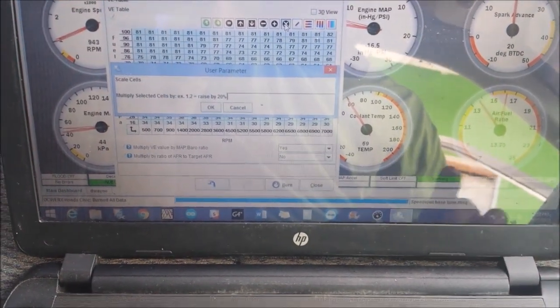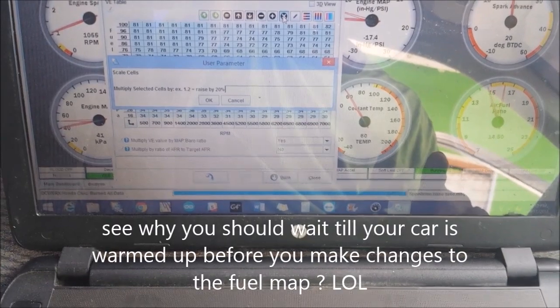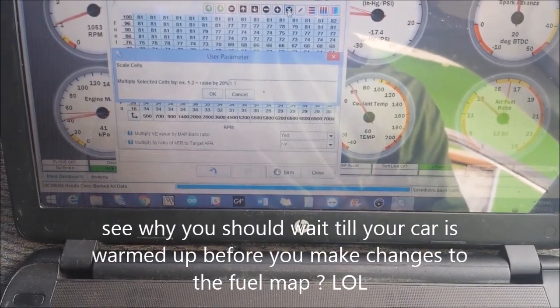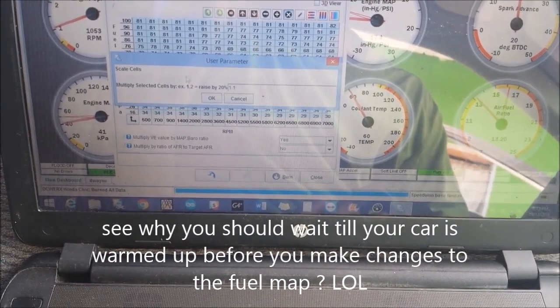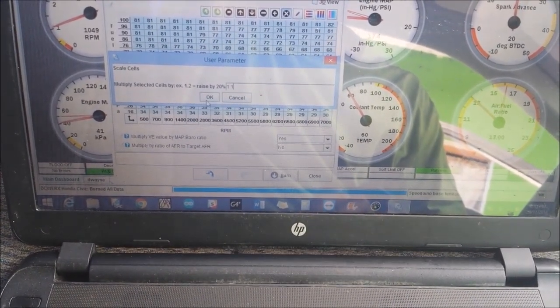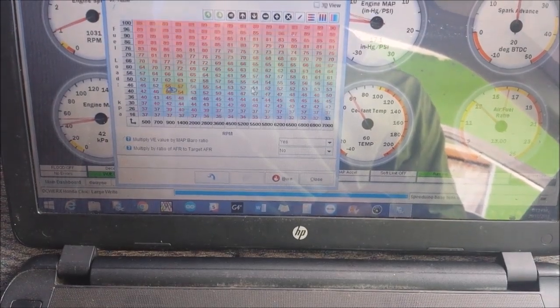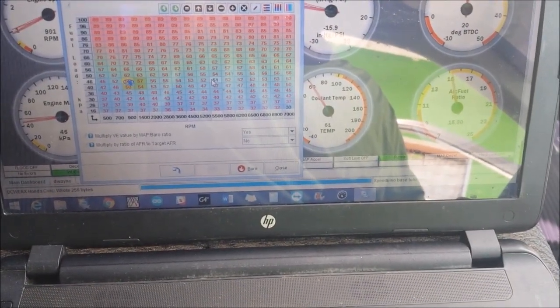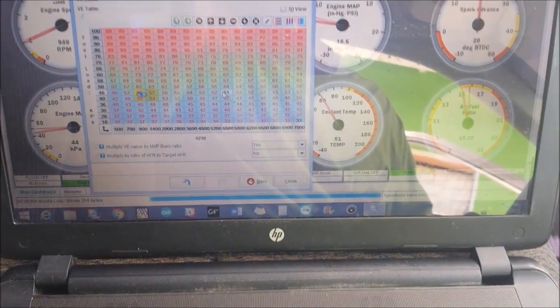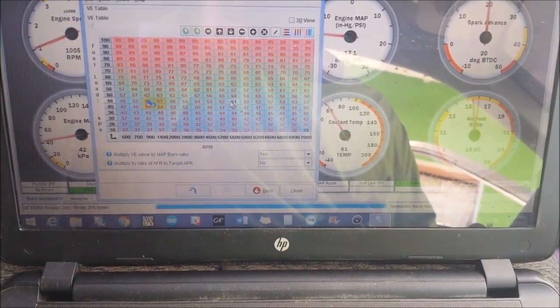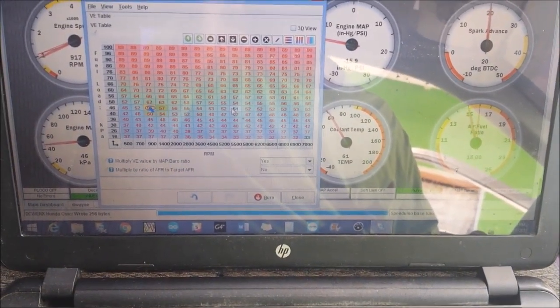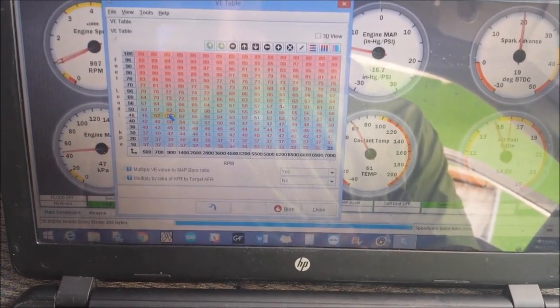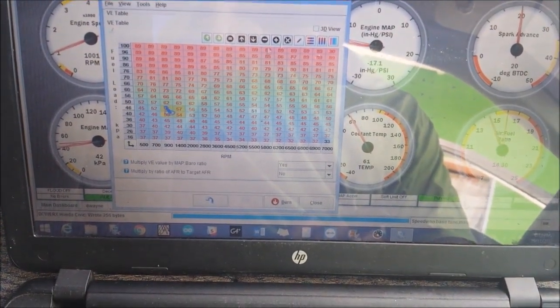And we should see idle sort of stable out. Still a bit lean, but it should get us within the ballpark. Matter of fact, let's throw an extra 5% in there.